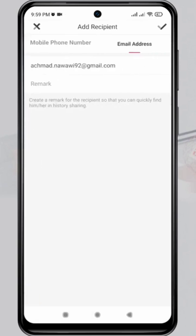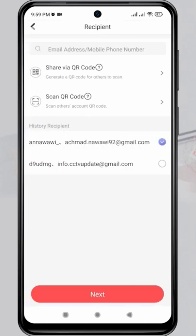Then, tap on the check mark. Next, double check on the recipient's account and click Next.